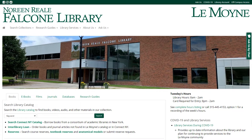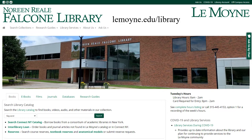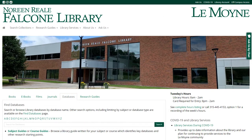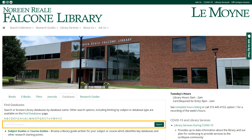ProQuest can be used for both multidisciplinary and subject-specific research. To access ProQuest, go to lemoyne.edu/library and click the Databases tab. You can find ProQuest by browsing the databases beginning with P, or by searching for it by name in the search bar.